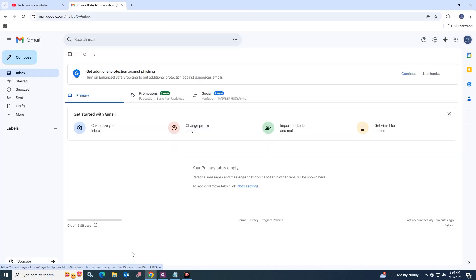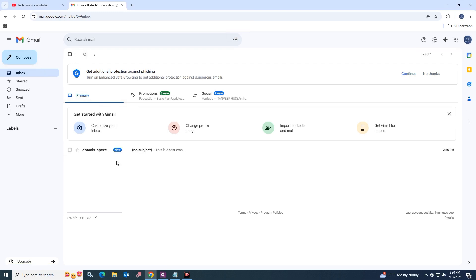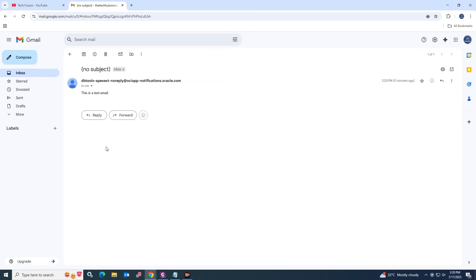Now go to the email box to confirm whether you got the email or not. Refresh the inbox and boom, you got the email successfully.